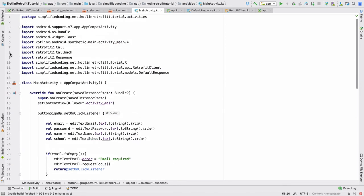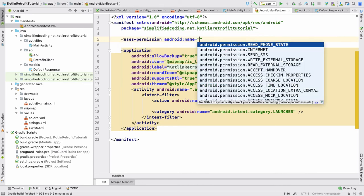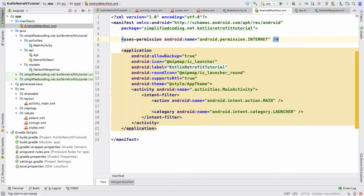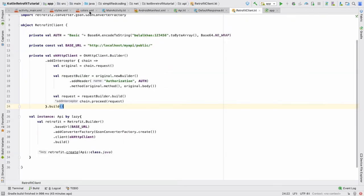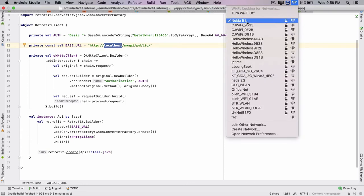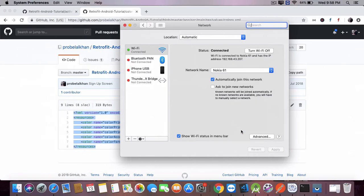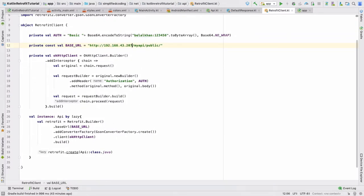We need to add the internet permission in the manifest: uses-permission android:name INTERNET. The last thing we need to change is replacing localhost with the actual IP address. If you are running on a real device, make sure your device is connected to your computer via hotspot. On a Mac, find the IP in Network Preferences; on Windows, run ipconfig in the command prompt. Use this IP in the Retrofit base URL instead of localhost.